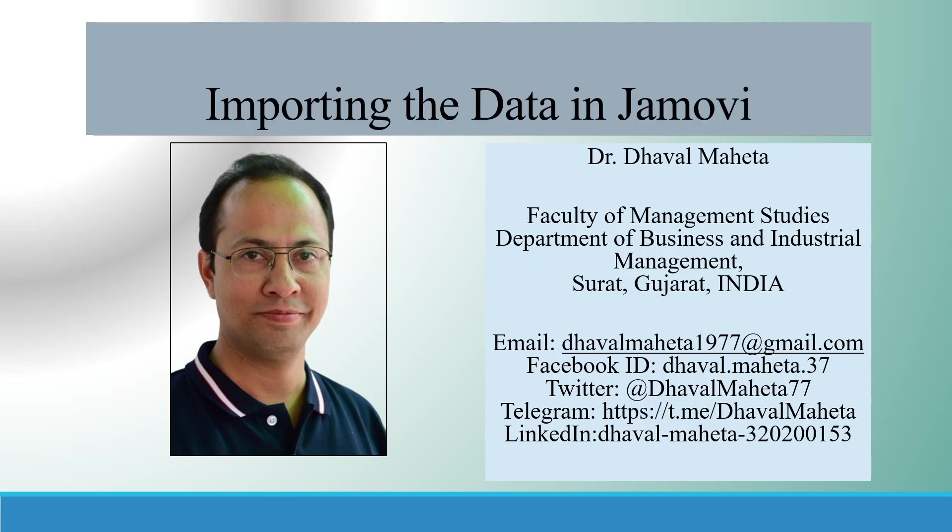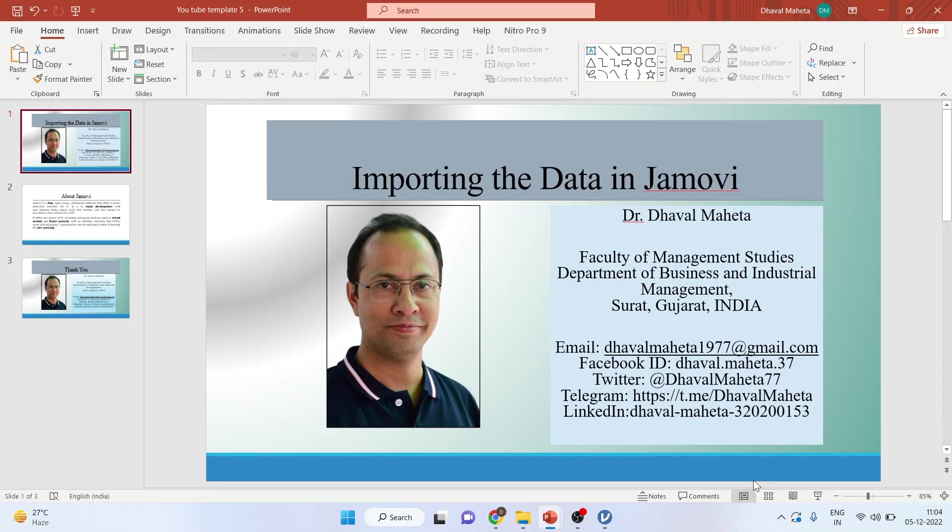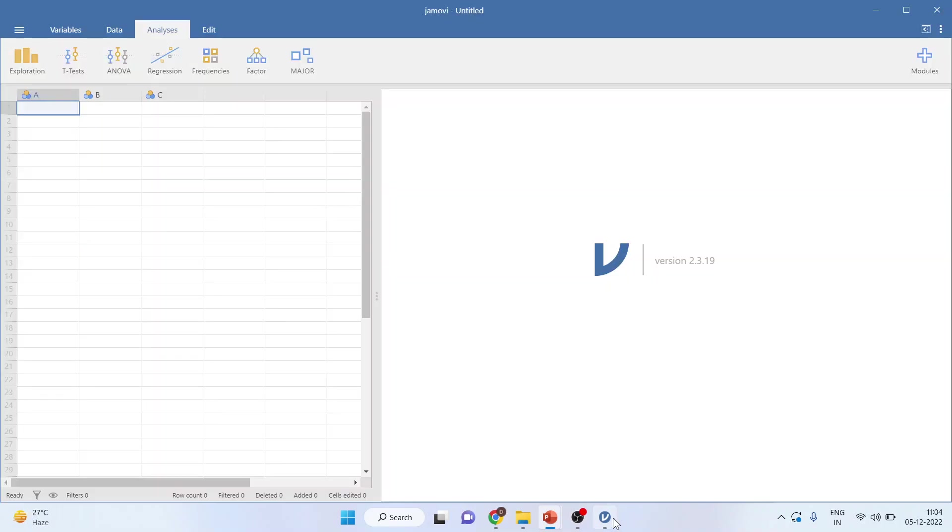Hello to all of you. This is Dr. Dawal Maheta, and today we will discuss how to import data in Jamovi. Jamovi can import data files in XLS, CSV, or TXT format. You will see all these files one by one.